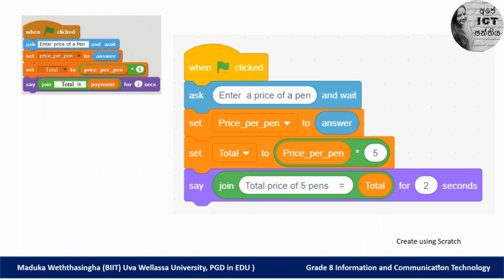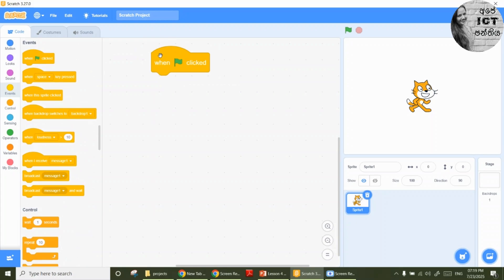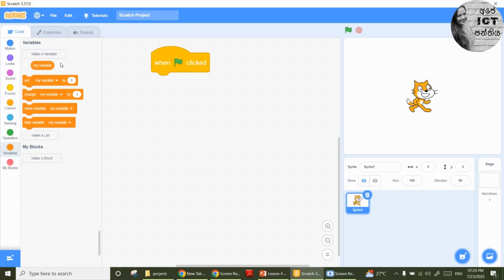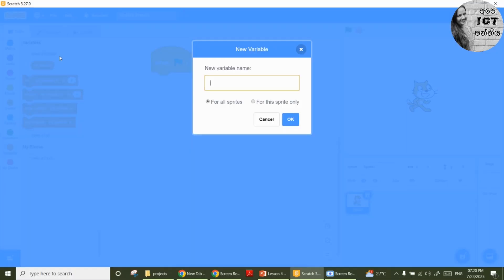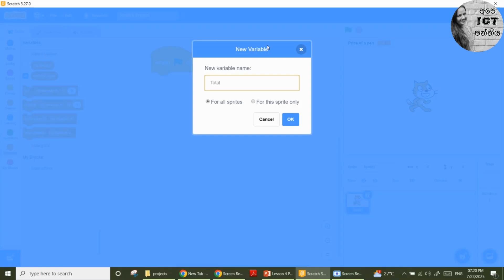Here you can see the program. We are going to develop this program using Scratch programming software. Let's start the program using an event block. I use the default sprite. To develop this program we need two variables. Let's make these two variables. Make a variable — the first one: price of a pen. I need another variable: total value. This is for this sprite only.